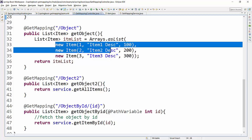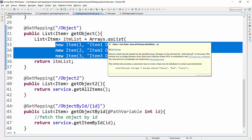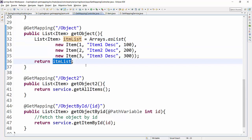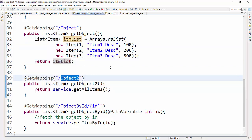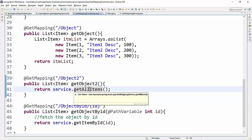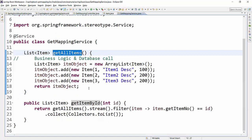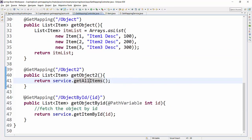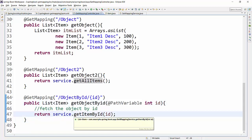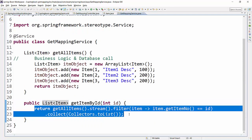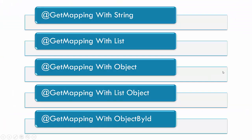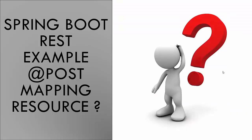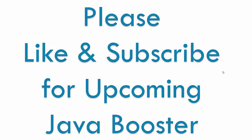To summarize: we created a controller for GetMapping examples. The first method returns a string, the second returns a List of String. The third ('object') returns a list of Item objects directly. The fourth ('object2') demonstrates the real-world pattern using a service class with getAllItems. Finally, getObjectById uses @PathVariable and the Stream API to return an item by ID. In the next video, we'll cover Spring Boot REST with PostMapping. Thank you for watching — please like and subscribe!